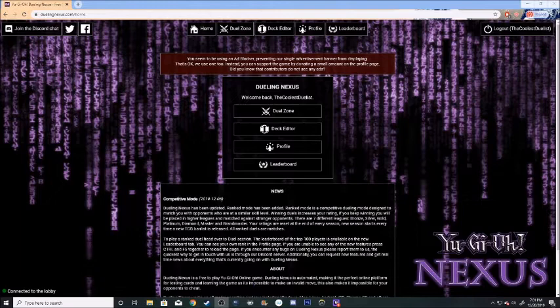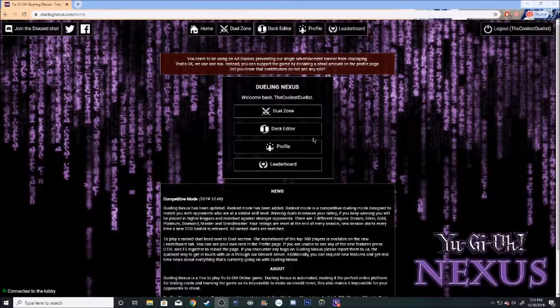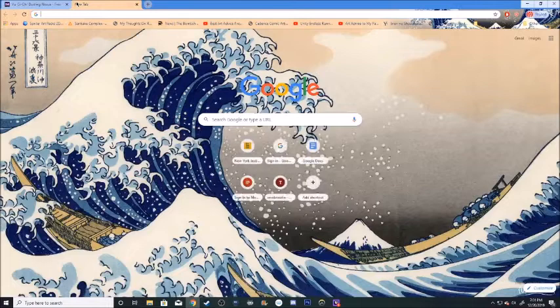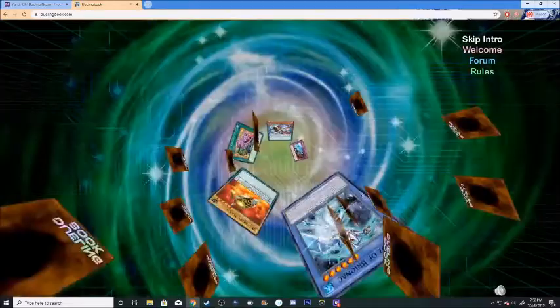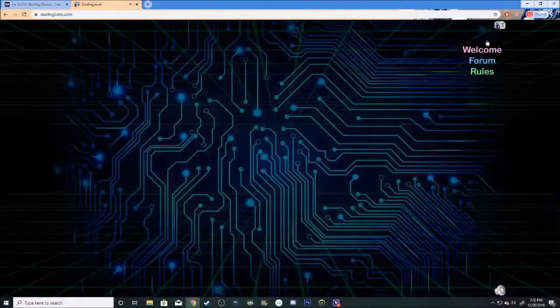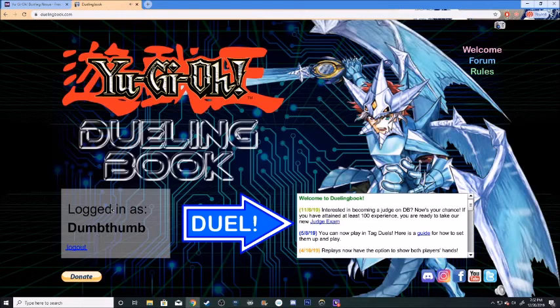I already have the deck in mind, and even though I am looking at Dueling Nexus, that's not the website that we're going to be using for today. Instead, we'll be using everybody's favorite website, Dueling Book, otherwise known as Dueling Network. So let's log into that real quick.